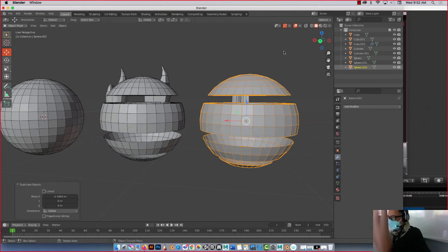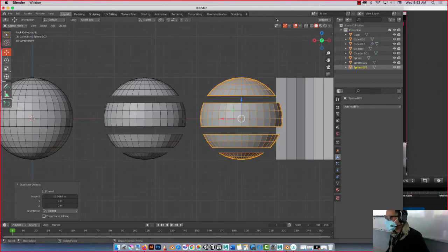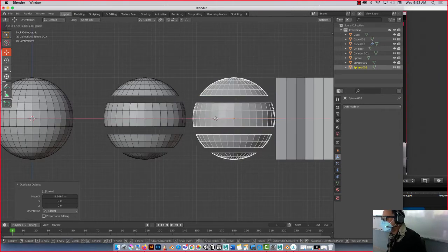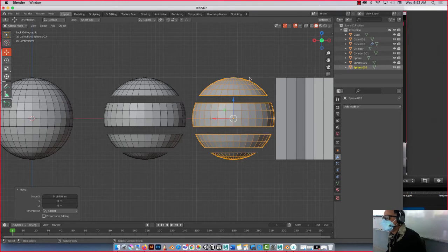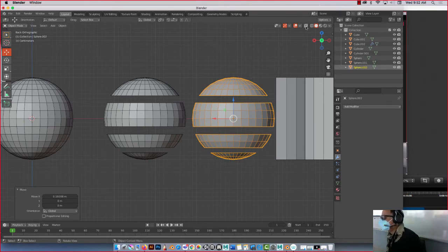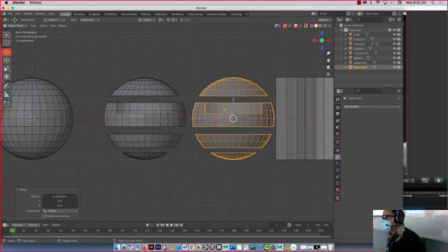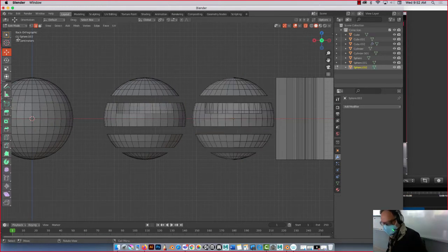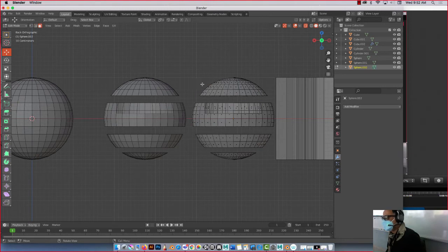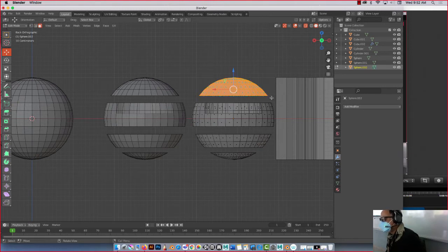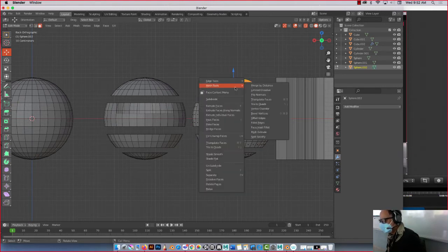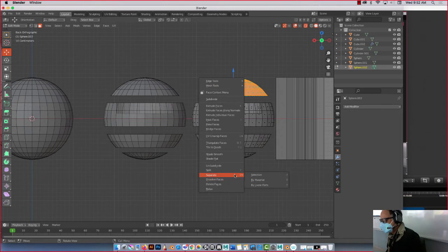So now watch what I'm going to do here. I'm going to go into orthographic view, 1 view, Control 1. Here it is. I'm going to now separate these pieces, but I can't do it until I go into x-ray mode. See that? In x-ray mode, right? So what I'm going to do now is go into Tab mode, faces. I'm going to select these guys, and I'm going to right click, separate. See here, by selection. Boom.